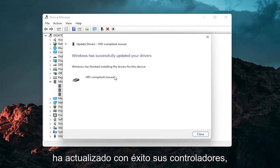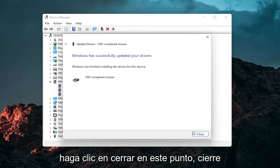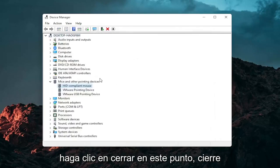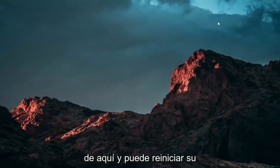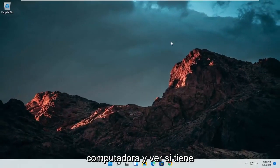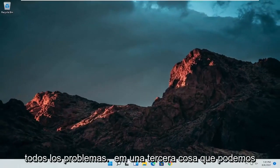You should see it has successfully updated your drivers. Click on close. At this point close out of here and you can restart your computer and see if that has resolved the problem.